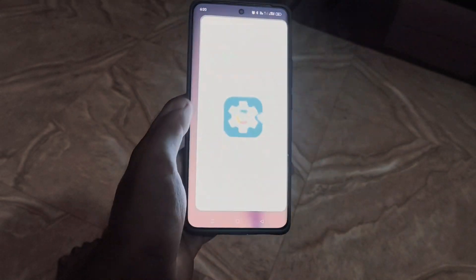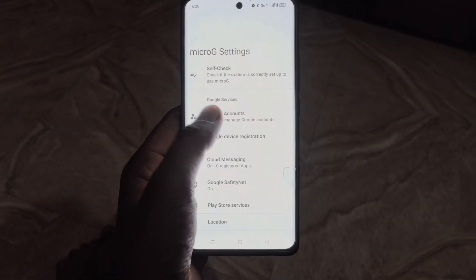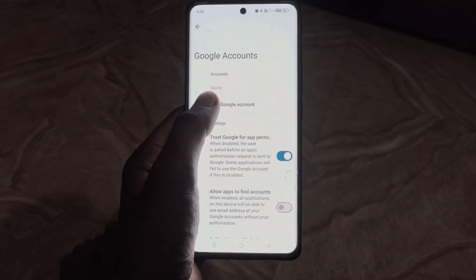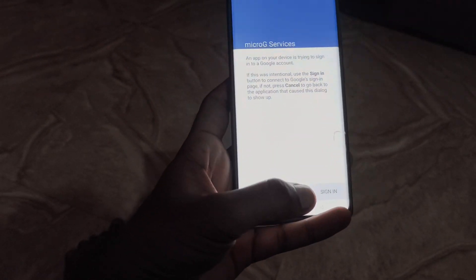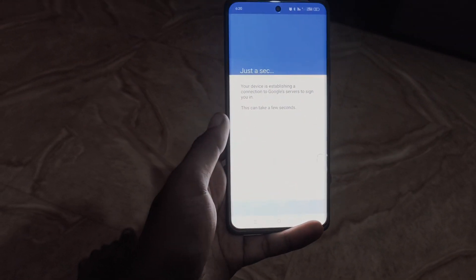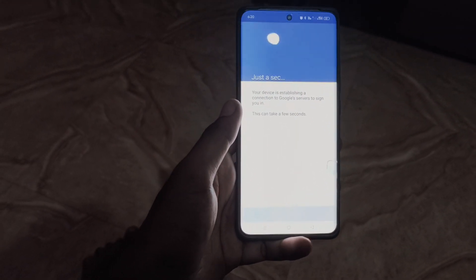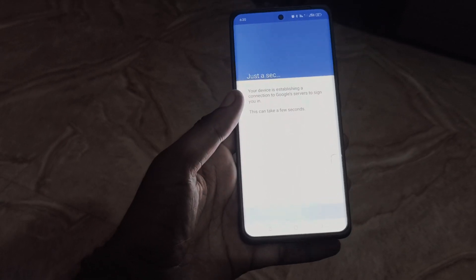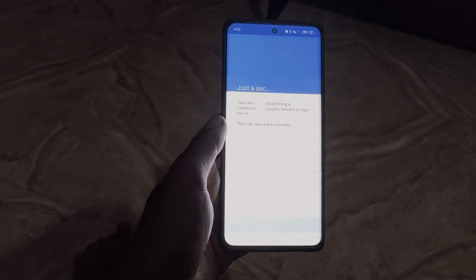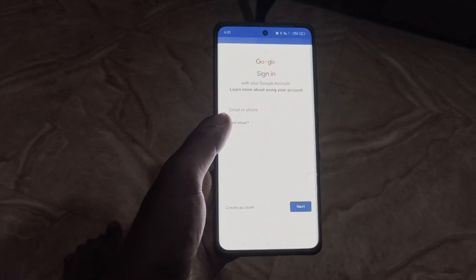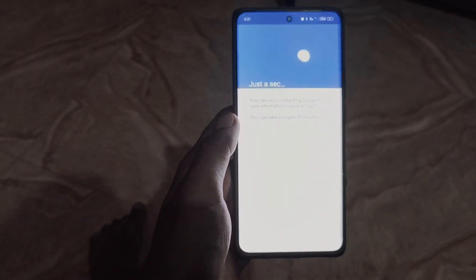Now open the Micro G application and login with your Google account, as shown in the video. As you can see, I logged in with my Google account.